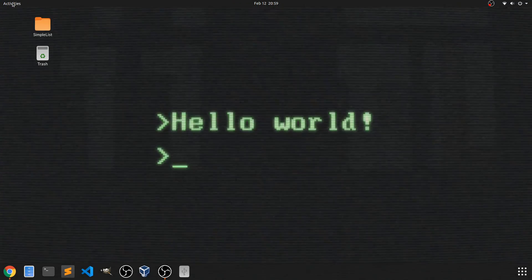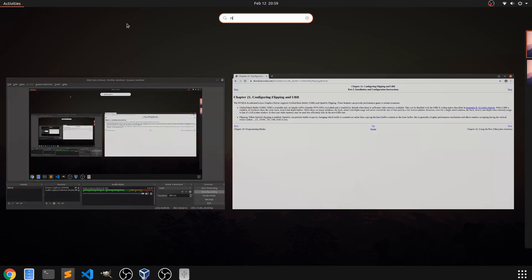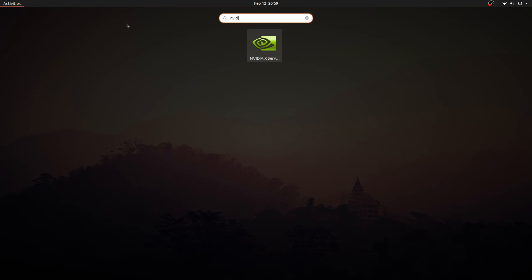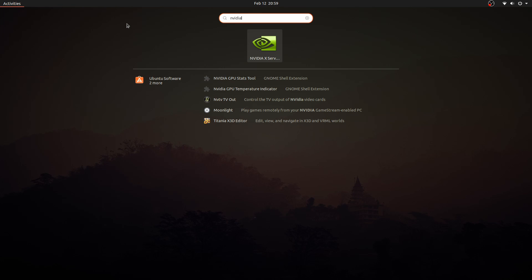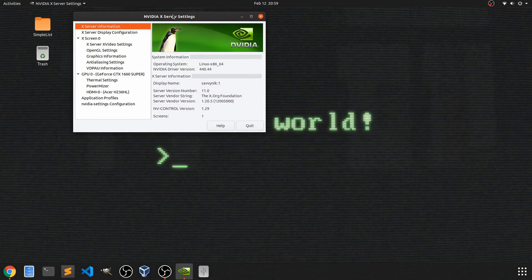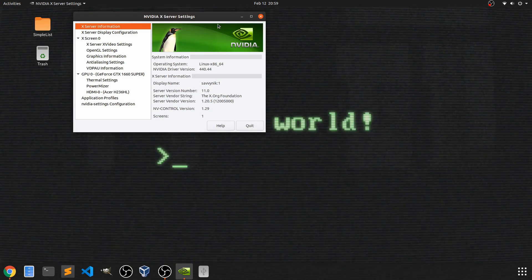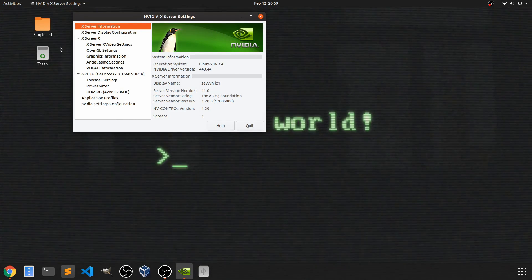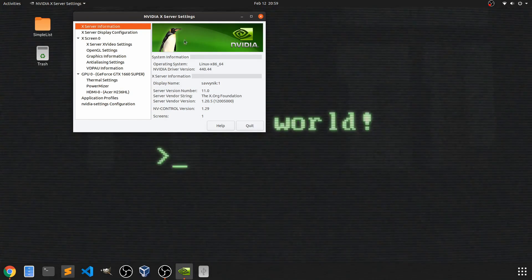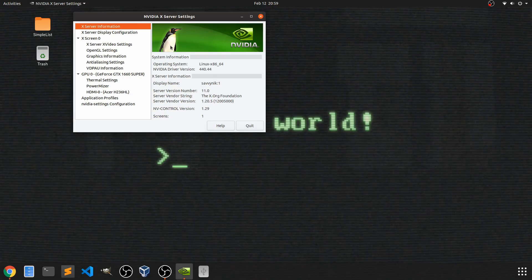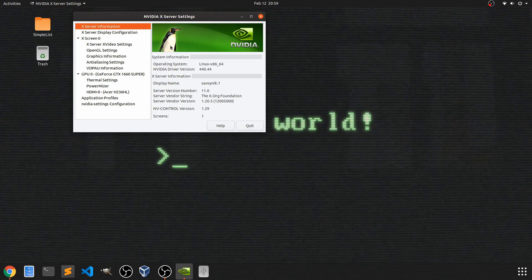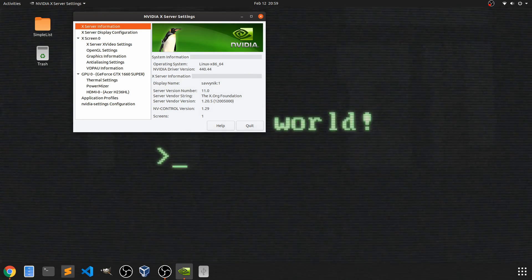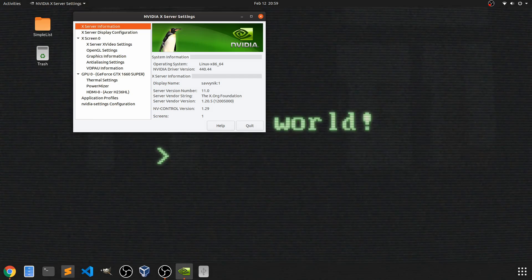Let's go ahead and launch that real quick so I can show you what that looks like. If you just type in Nvidia once you have your proprietary Nvidia graphics driver installed for Linux, you'll have this option here for Nvidia X server settings. Let's take a look at some of the settings that I tried changing in order to get the screen tearing to go away.